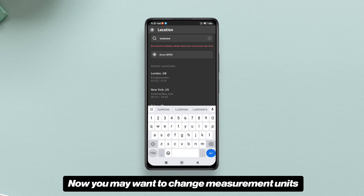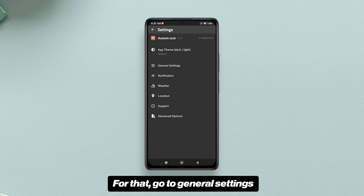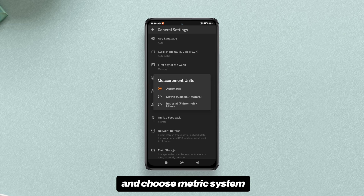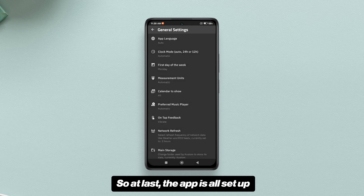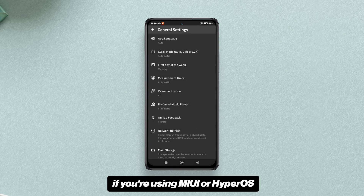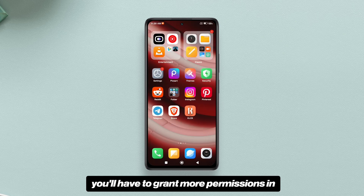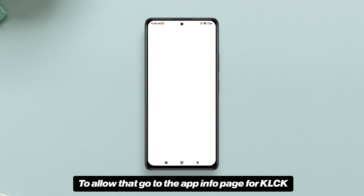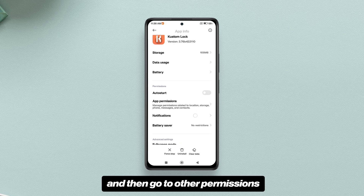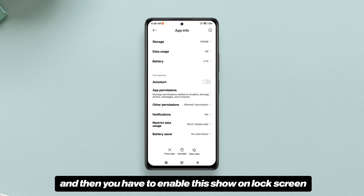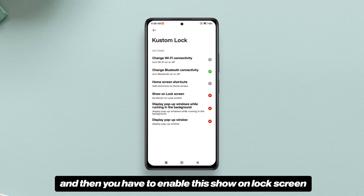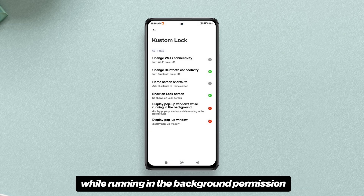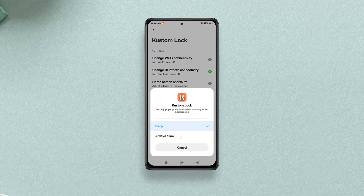You may want to change measurement units to the metric system. For that, go to General Settings, then Measurements, and choose metric system. The app is now all set up. One more thing: if you're using MIUI or HyperOS, you'll have to grant more permissions for the lock screen to show properly. Go to the app info page for KLCK, then go to Other Permissions, and enable Show on Lock Screen. Also allow the Display Pop-up Window While Running in the Background permission. Now you're all good.